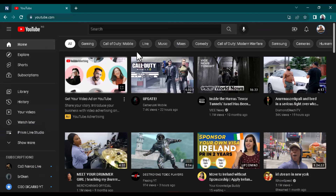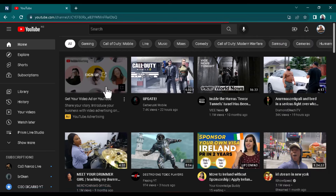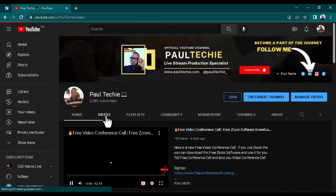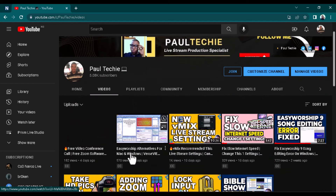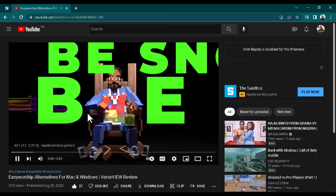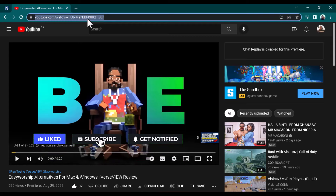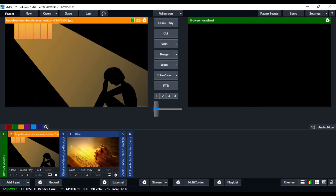Go over to YouTube and select any video. I'm going to use one of the videos on my channel to avoid any copyright issues. Select the video — remember, you don't need to play the video on YouTube, you just need the link. Copy the link of the video.